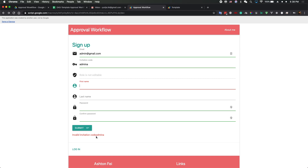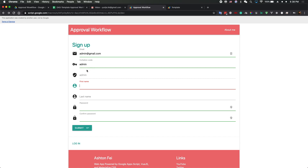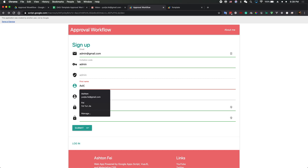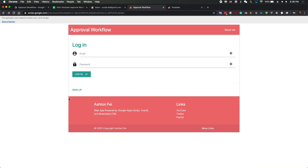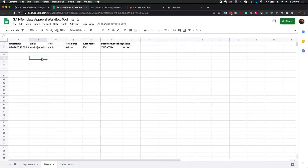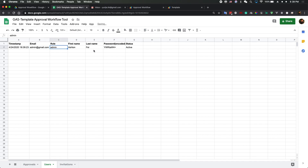I should fix this UI issue — there's no gap in the error message. Now we have the admin role and you can add your personal information — I just collect first name and last name — and you need to add a password. If you click submit, it runs all the validation. Now it's registered in the database. If you go to the user sheet, you can see all this information, and the password is encoded.